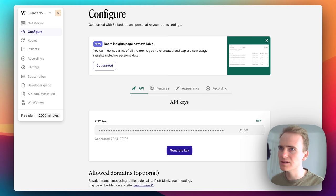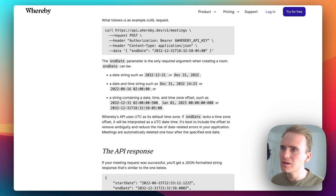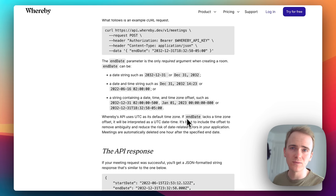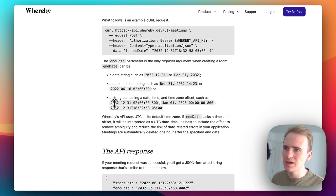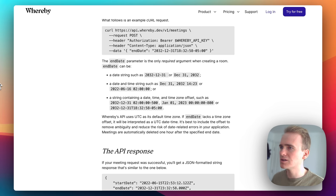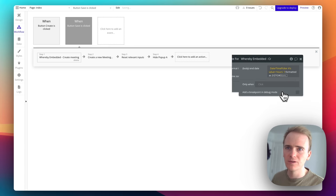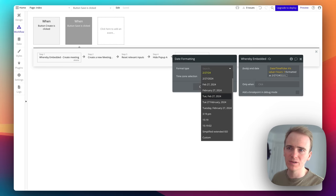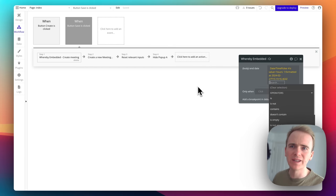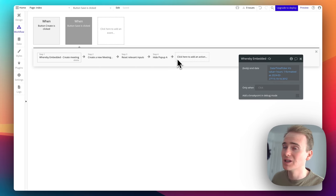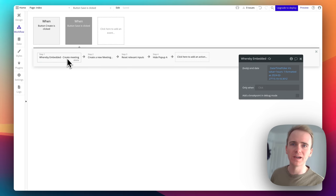I need to format it in the way that it expects. Unix is a way of expressing a date as seconds or milliseconds from a date in 1970, but I don't think this API accepts that. I basically have to format it like year, month, day, space, hour, minute. So I say 'formatted as' — Bubble gives you presets — and I think it might be 'simplified extended ISO'. Let's try that and see — we'll get an error if it doesn't work.